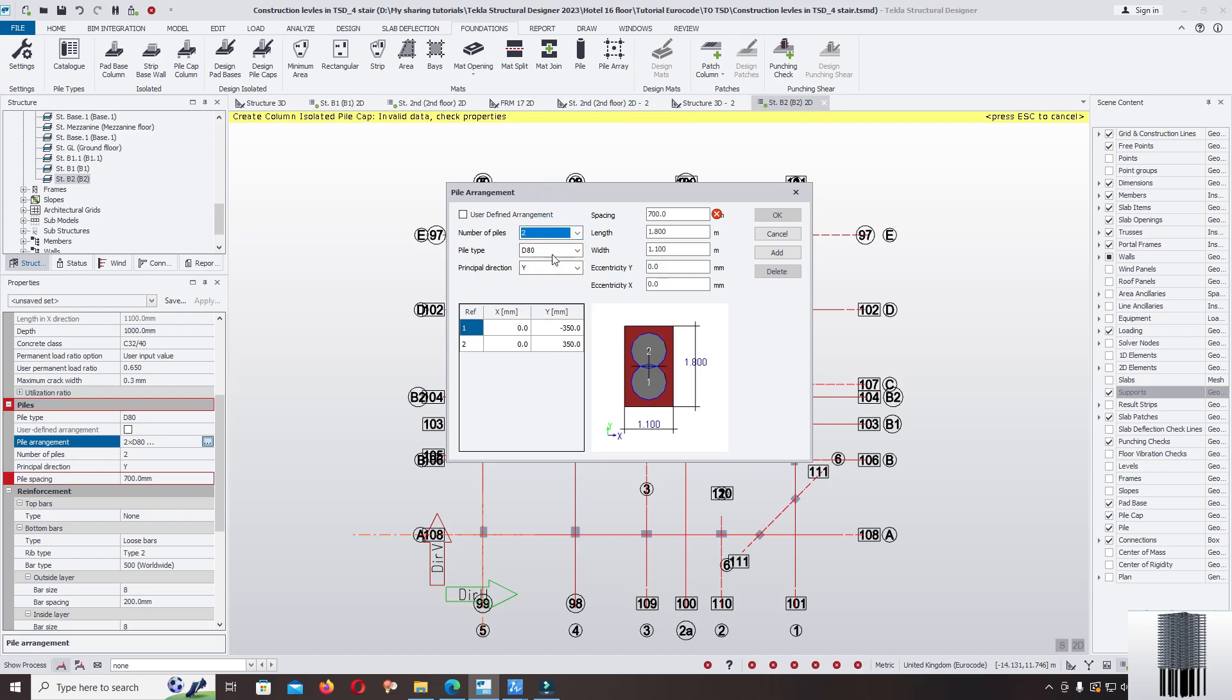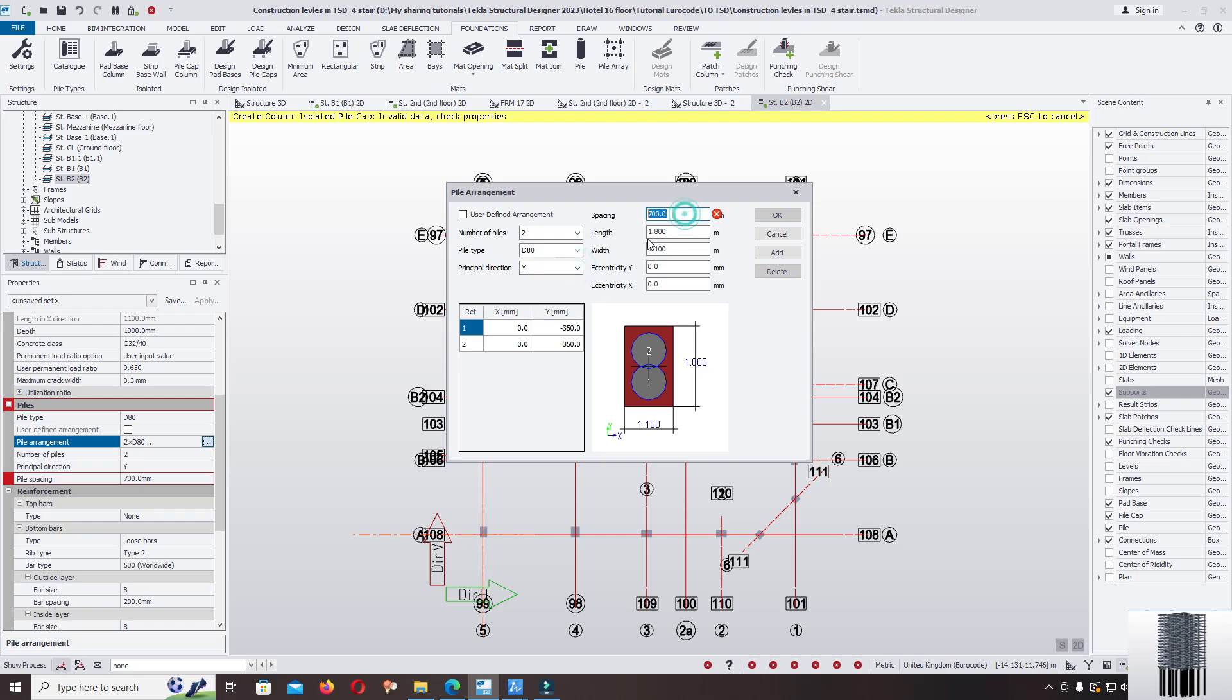Pile type diameter you can select, principle direction you can change, and spacing, length, width, eccentricity, etc. But the problem right now, how we can model the single pile in Tekla Structural Designer.